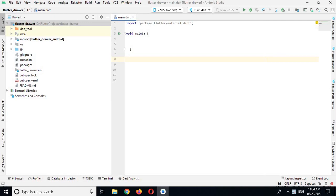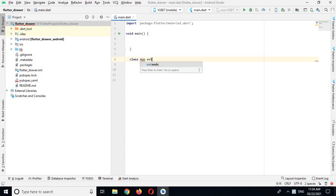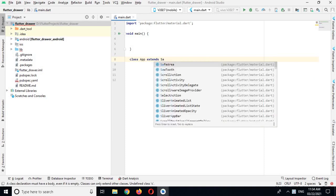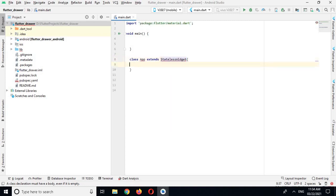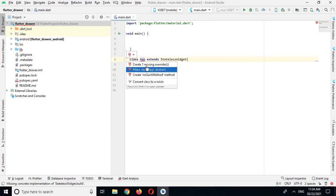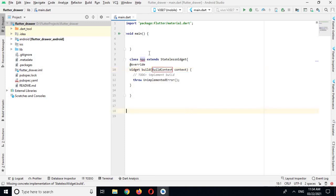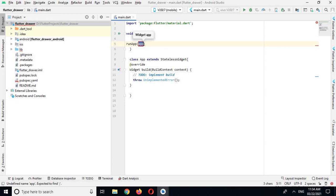I will come down here, outside this curly brace, and create a class which will extend the StatelessWidget. Now curly braces, and now I'll click on this and I will create the missing override. Here I will use the runApp method and call the App class, then add a semicolon.